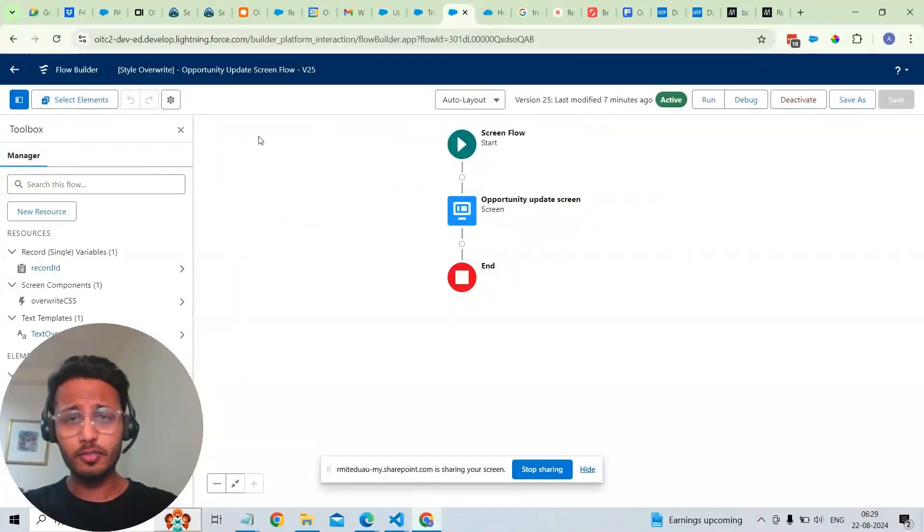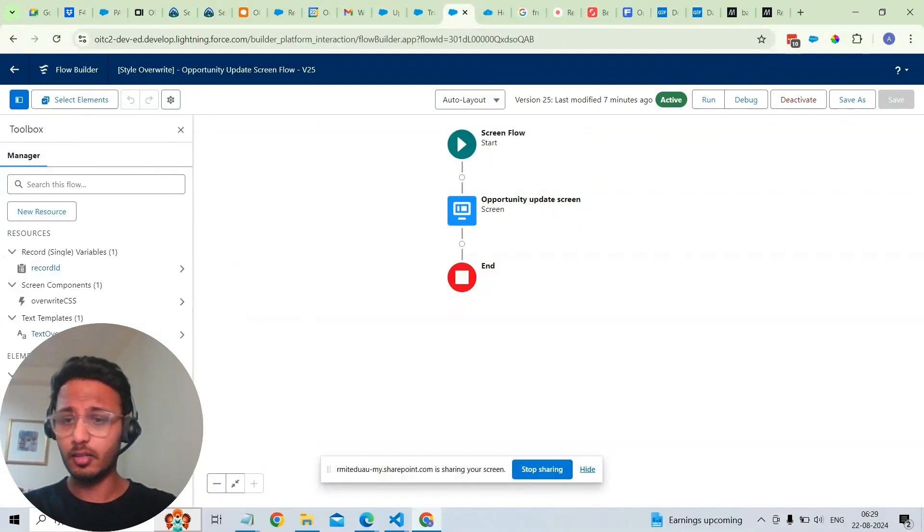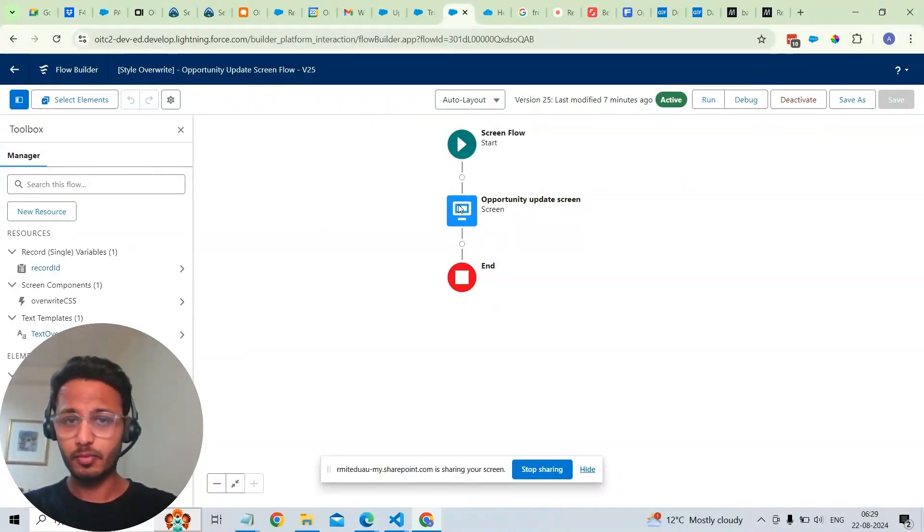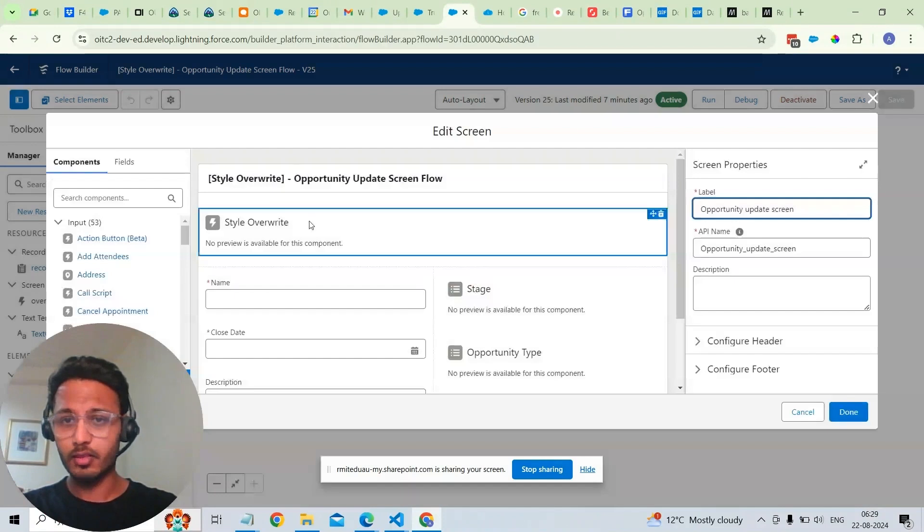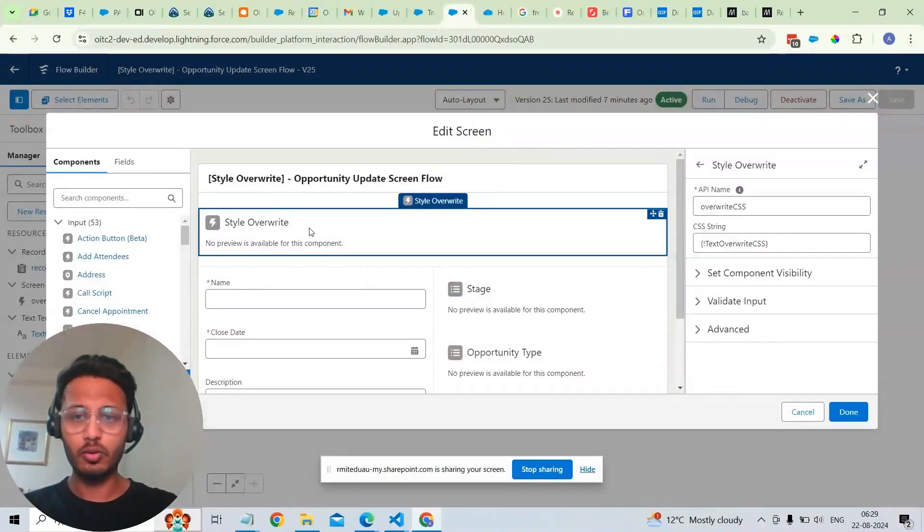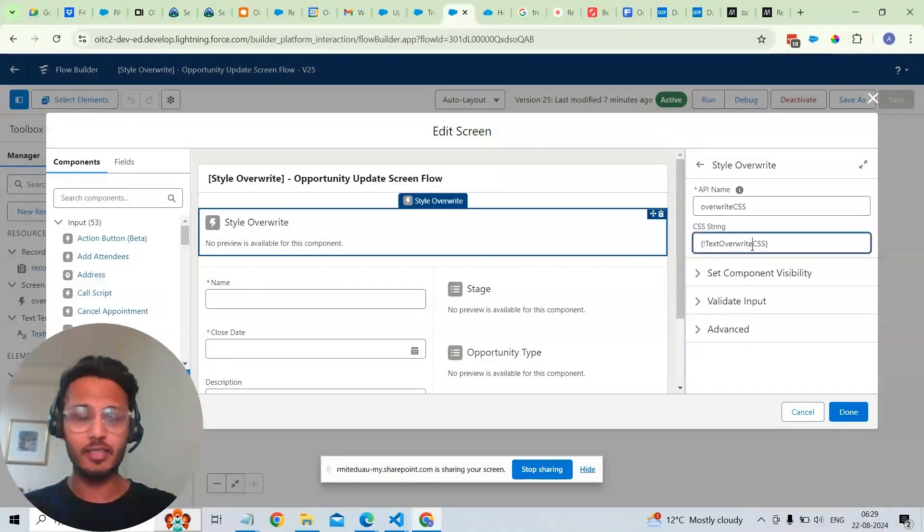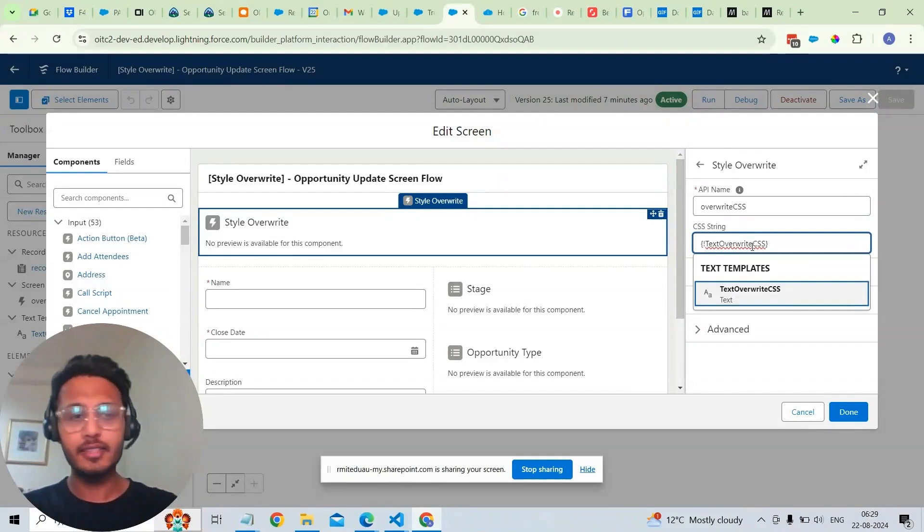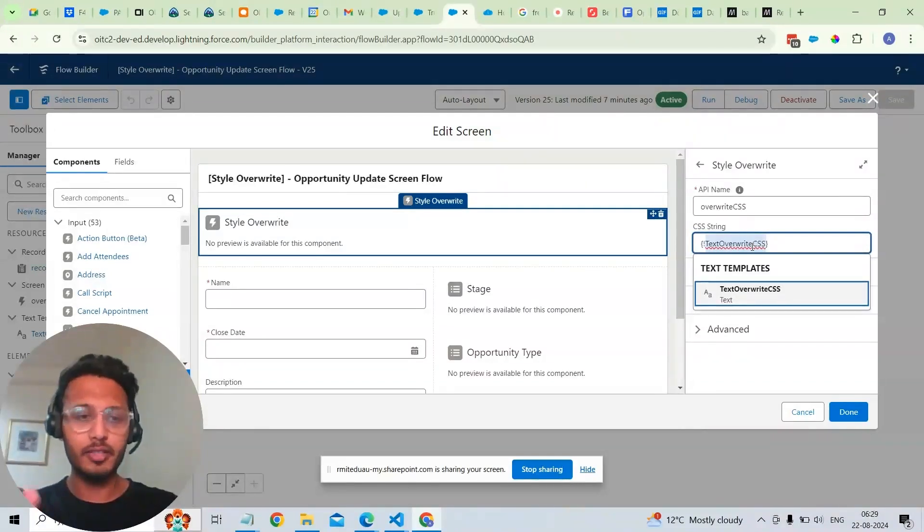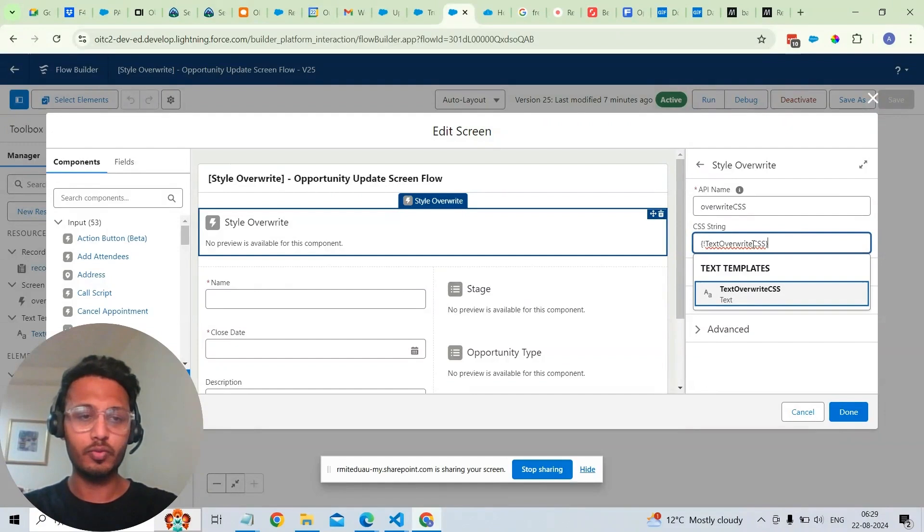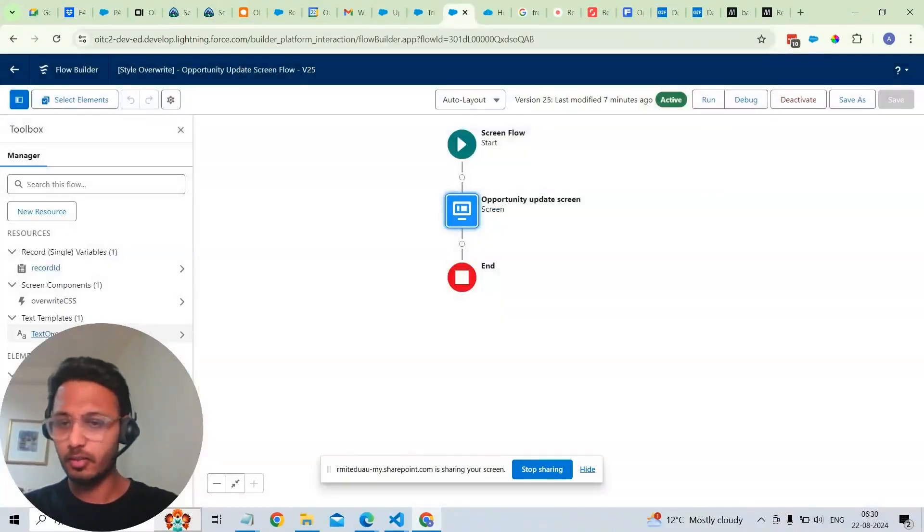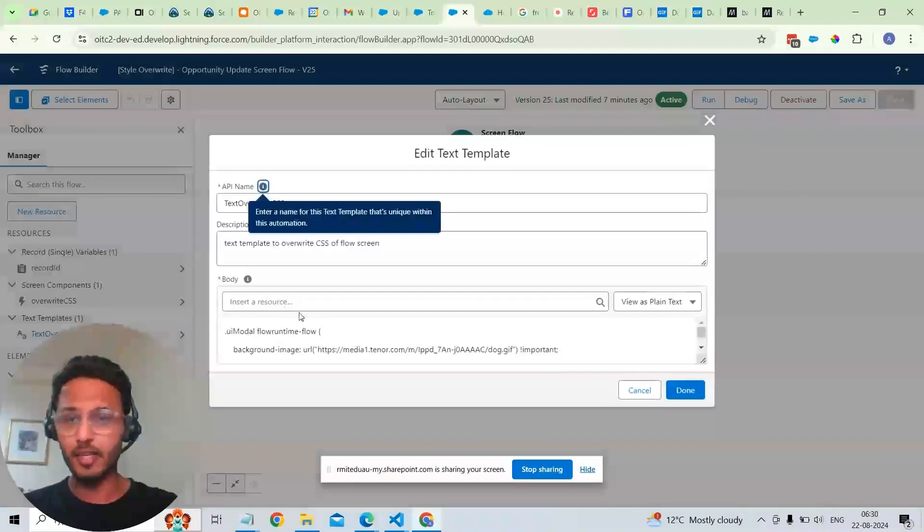So this is the flow that is being used in the frontend. All we have to do is add this particular component to override the style. This component takes a text template variable to enter the overwritten CSS. Also we have to select a particular template variable here. I'll show you the template variable that I've created to override the style.